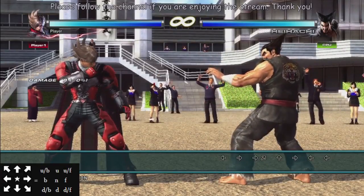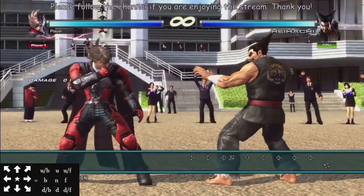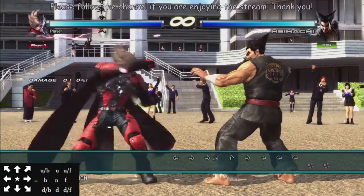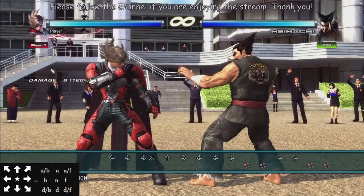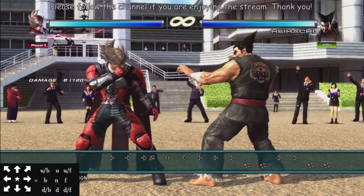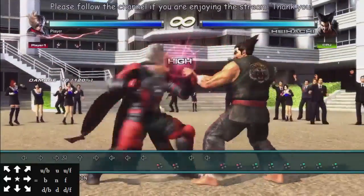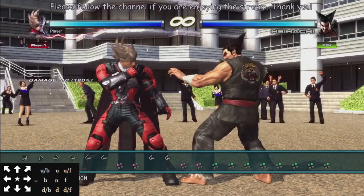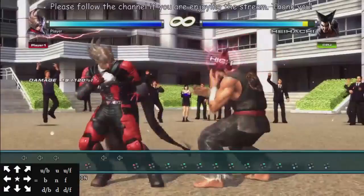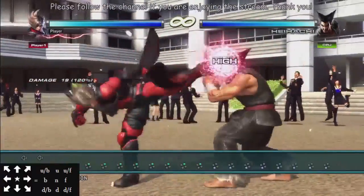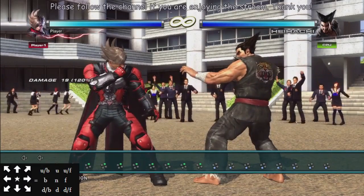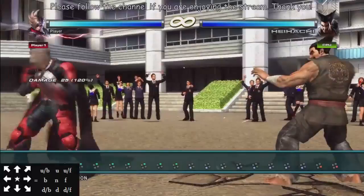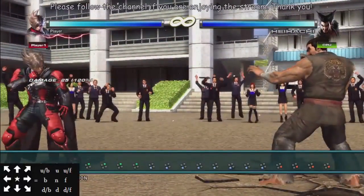In Tekken, you have a four button game as well. Your four buttons are: left punch, which is 1 — square on PlayStation, X on Xbox. Right punch is 2 — triangle on PlayStation, Y on Xbox. Left kick is 3 — cross on PlayStation, A on Xbox. And the last button is 4, your right kick — circle on PlayStation, B on Xbox.